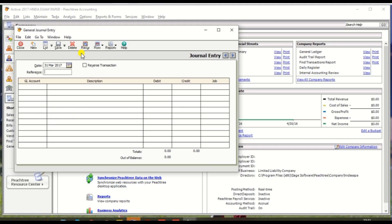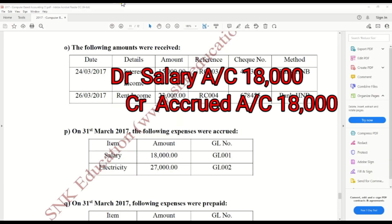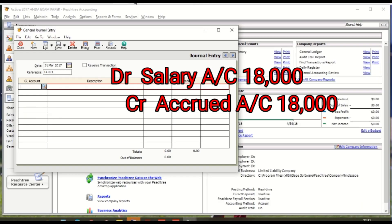So 31st March 2017, and reference number should be GL number GL001. The GL account first accrued expense journal entry is salary expense debit, accrued expense credit. So first, salary account debit.